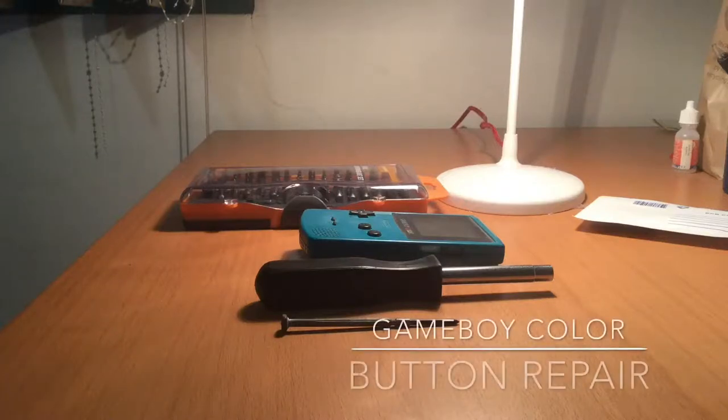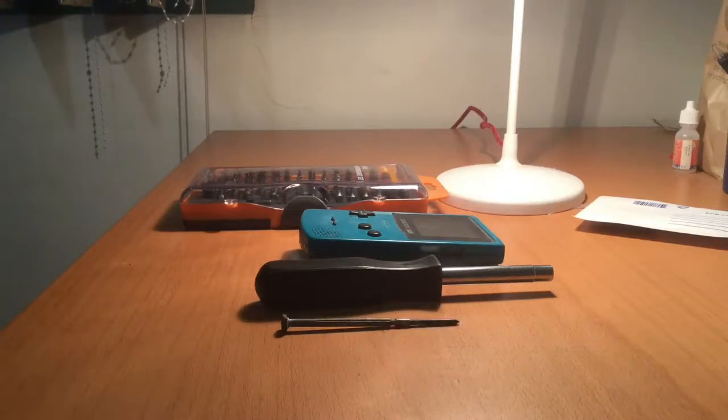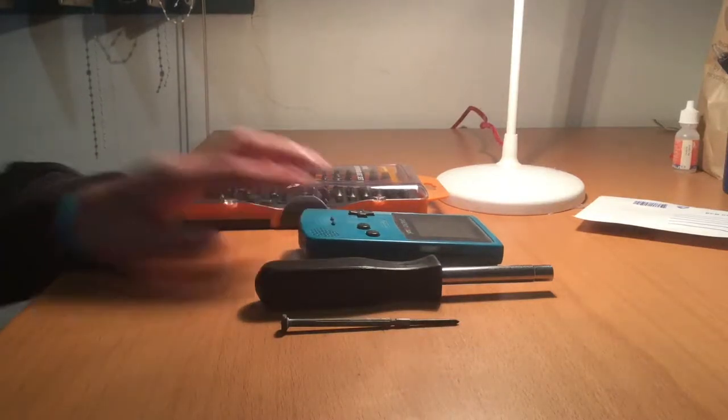Hello everyone, Transport RC here. In this video I'll show you how to fix unresponsive buttons on the Game Boy Color.